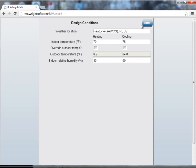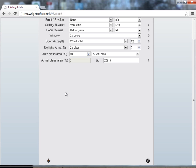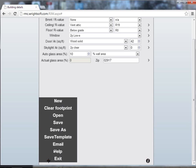When finished, select done. Now it's time to save this to your default template. We'll come to the bottom left hand side of the screen. Select the RightSoft logo. Choose save template.